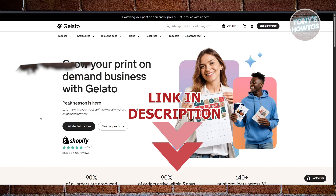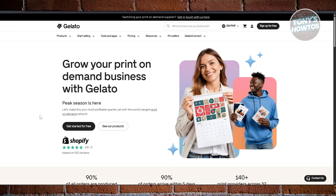If you want to use Gelato for the first time and you're not sure how to use it, this is going to be the video for you. First, you want to go to gelato.com and access their website. In order to start using the platform, you first need to create your account, so at the top right click on 'Sign up for free'.